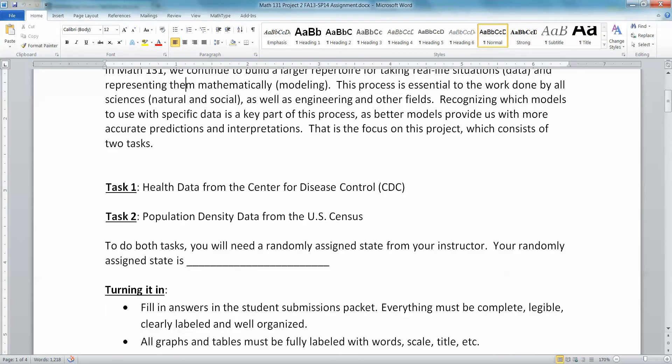You're going to have to do two tasks. The first task is looking at the Center for Disease Control data on diabetes, and the second task is looking at the population density from the U.S. Census. To do both of these tasks, you will have to use a randomly assigned state from your instructor — like Michigan, Minnesota, Massachusetts, or whatever.